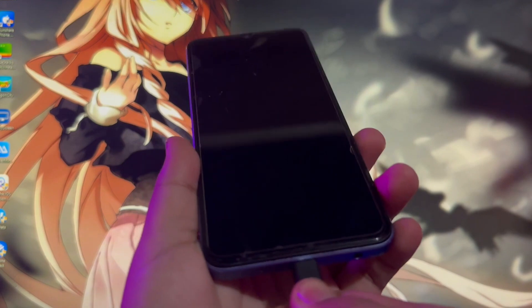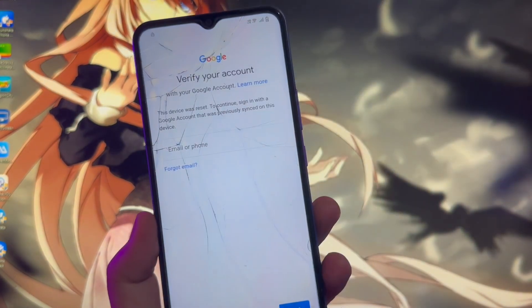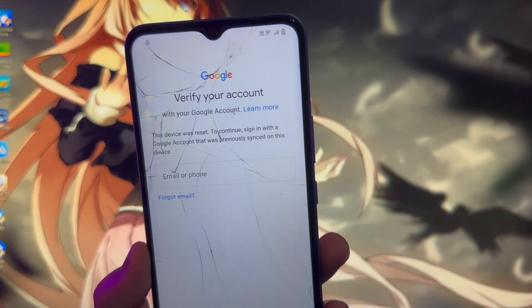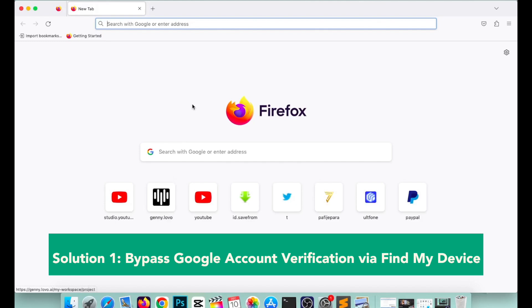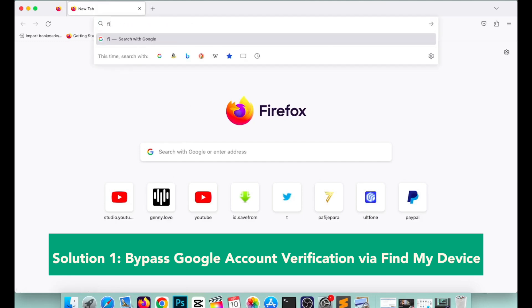Please connect your Android device and plug it in to your computer. Make sure it is connected and detected.